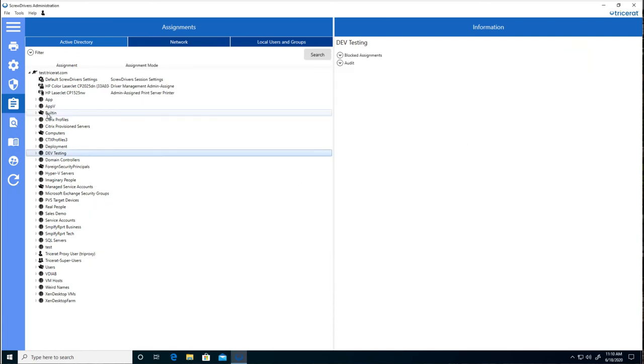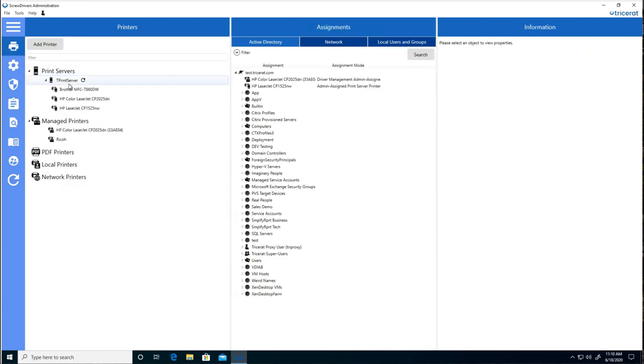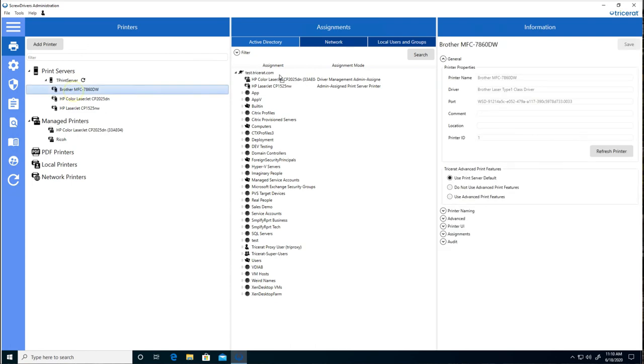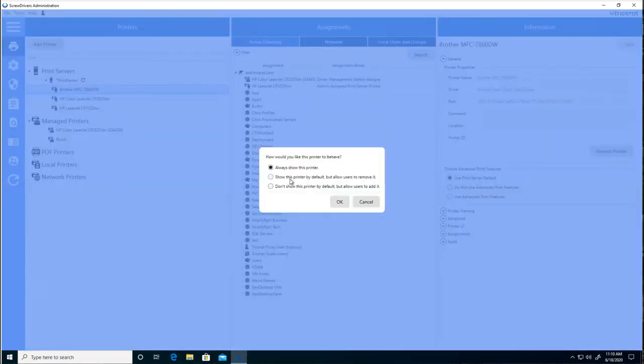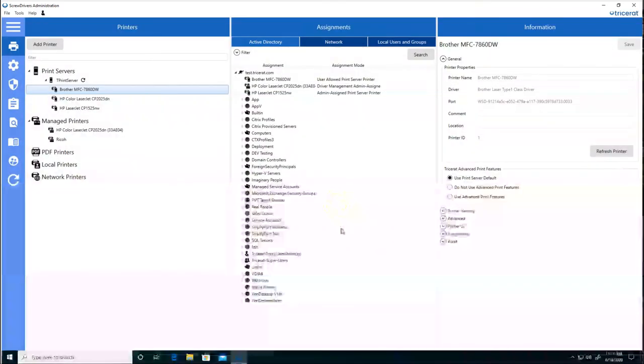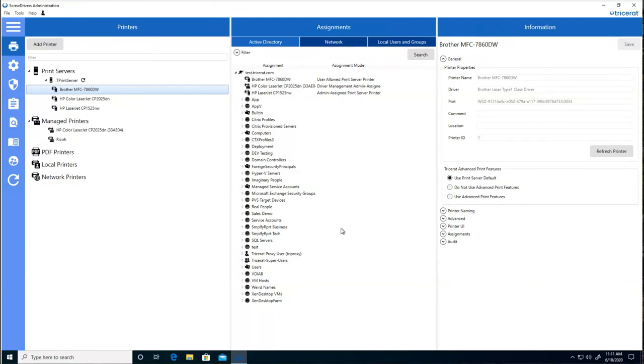So, we'll go in to make an assignment for one of these printers. And in this case, we select not to add it automatically, but give them permission to add it later. When they use the Tricerat printers application, they can add printers on their own.